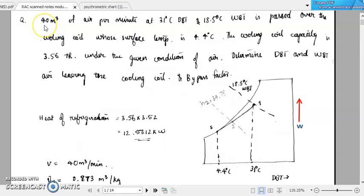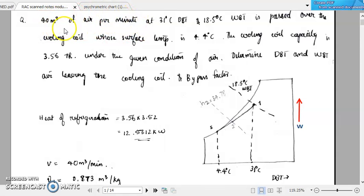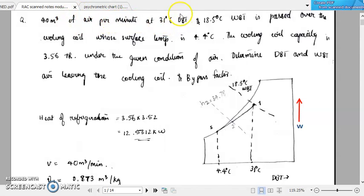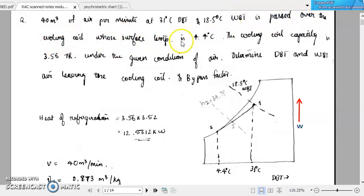Here they are talking about 40 cubic meters of air per minute — the volume flow rate of air per minute is given. This much quantity of air, that is 40 cubic meters per minute, is at 31 degree Celsius dry bulb temperature and 18.5 degree Celsius wet bulb temperature. That is the given condition of air. This air is passed over a cooling coil whose surface temperature is 4.4 degree Celsius.